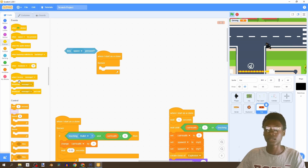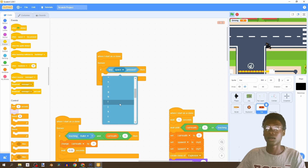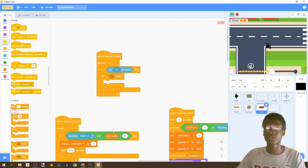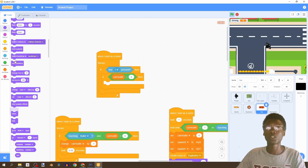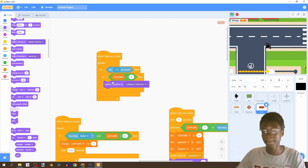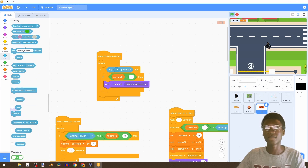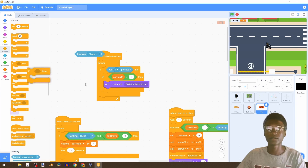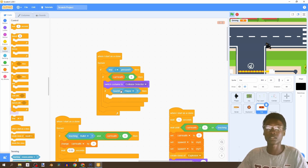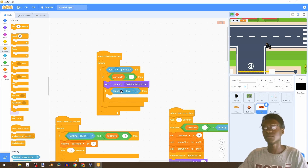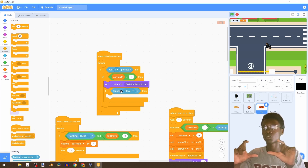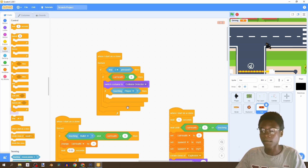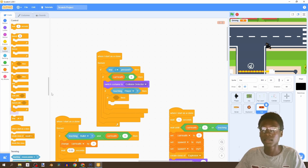We'll add an if statement - just if, no if-else. If we've pressed 'I', then we're going to first check if car health is greater than zero, which means you can drive the car. We're going to switch our car costume to the collision detector we made earlier and then check if we're touching the player. If you've made your collision detector too big and two cars are close to each other, you might end up driving two cars at the same time, so try not to make it too large.